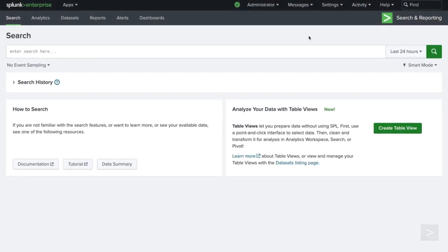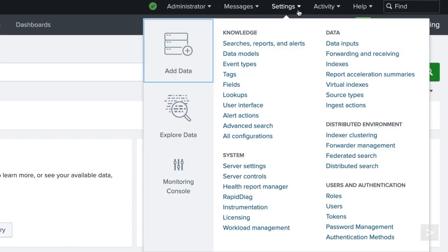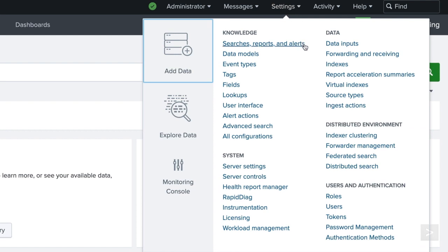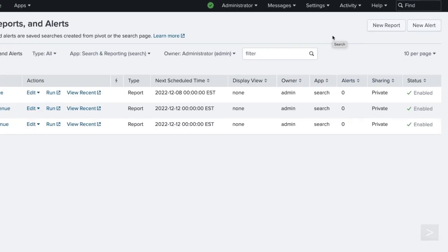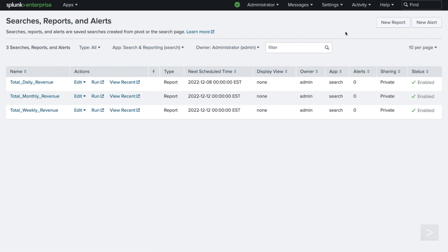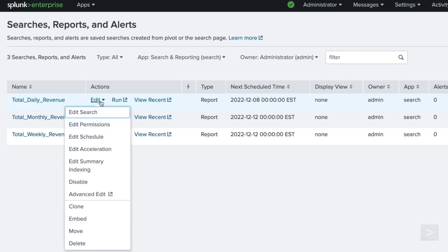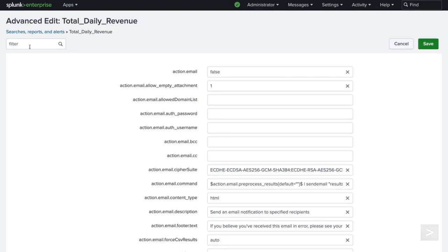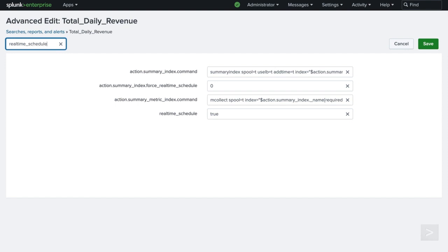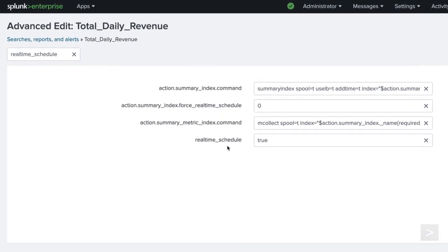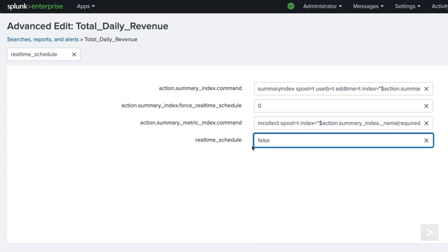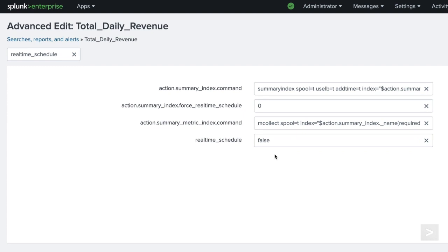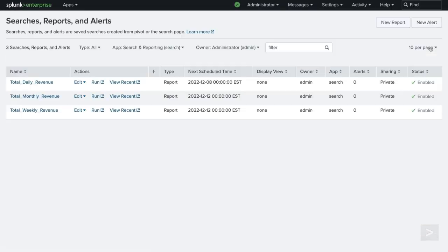To configure the report scheduling mode, we will click on Settings, then select Searches, Reports, and Alerts. For the report that needs a scheduling mode change, select Edit, then Advanced Edit. On the Advanced Edit page, we will search for Real-Time Schedule. It's currently set to the default True for Real-Time Scheduling Mode. We'd set the value to False for Continuous Scheduling Mode. Then we'll click Save to save our changes to the report.